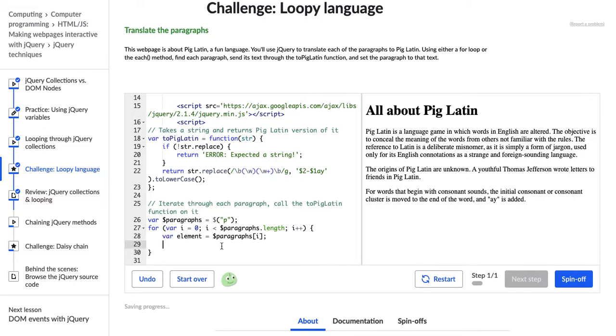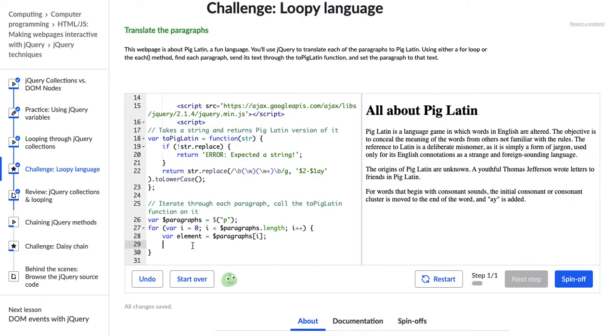But we have an issue because this variable is a DOM element, and we are about to call jQuery methods on it. So just like she did in the last video, just like Pamela did, we have to change this to jQuery. So right now, it is a DOM element, and we need it to be a jQuery object.